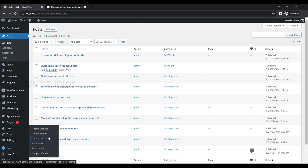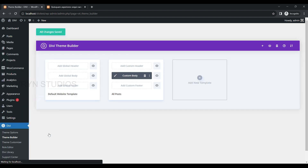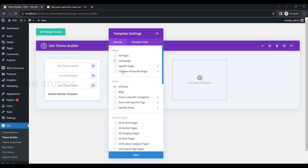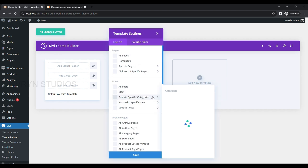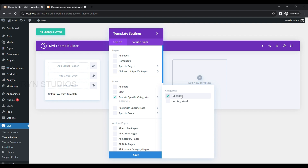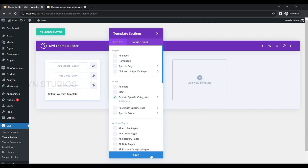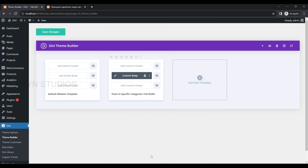Now go back to the Theme Builder menu and edit the template by clicking on the gear icon. Uncheck the All Posts option and select posts in specific categories. Check the checkbox for the category called Full Width and Save Changes.